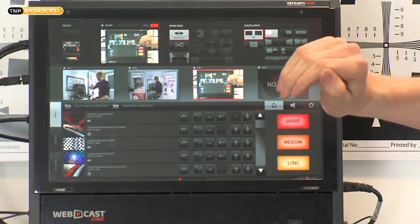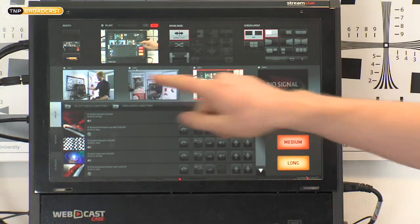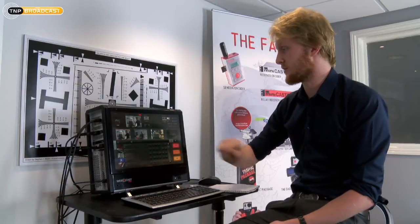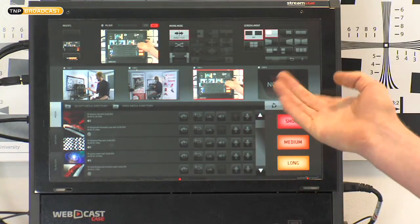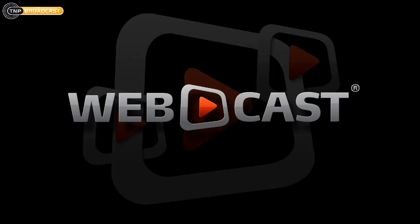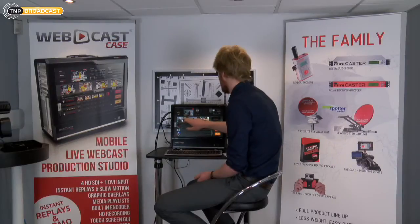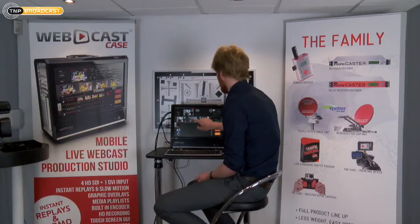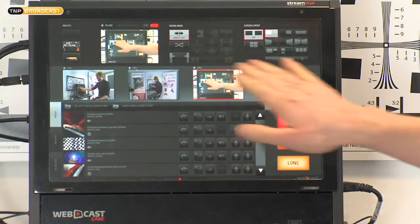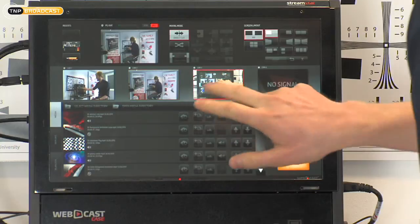This is divided into three sections. The middle section here is our switching section, so I can switch between different cameras. Today I have three cameras — the fourth one I haven't plugged in yet. Cam 1, Cam 2, Cam 3. It also works as a bit of a multi-view monitor as well. That's simple switching.